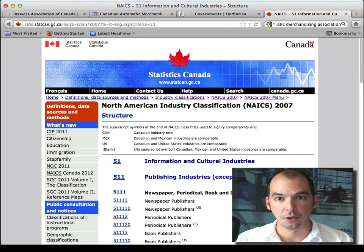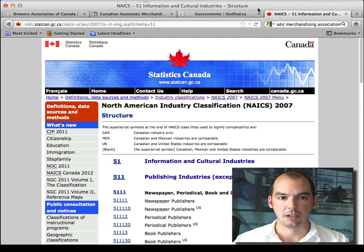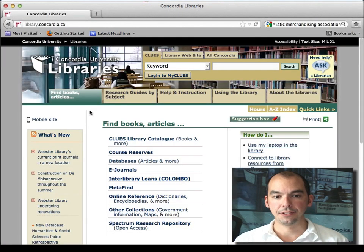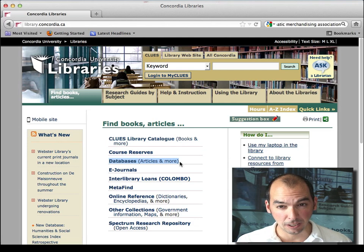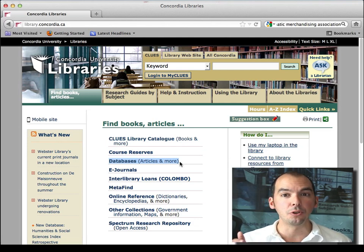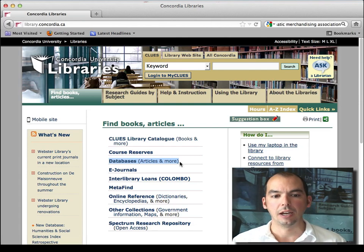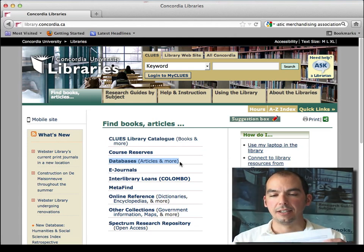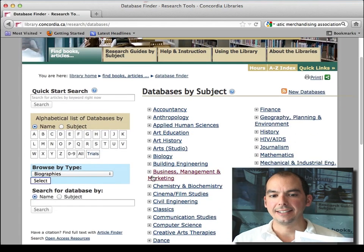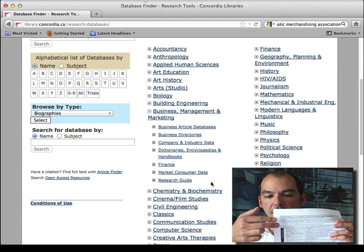Now that you have your industry code and know exactly what you're researching for your paper in terms of industrial research, let's start hitting some interesting library sources. Most if not all of the resources I'm going to mention are listed under the databases. This link costs us roughly about three million dollars, so this is your private internet for all of the data available through the libraries — the stuff we pay for that you can use for your paper. So click on Databases and then click on Business Management and Marketing.